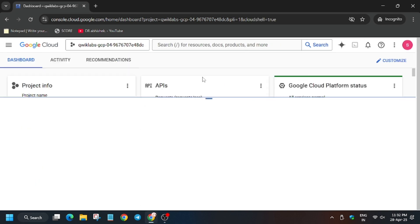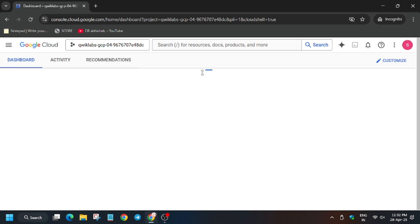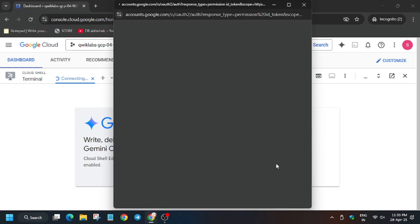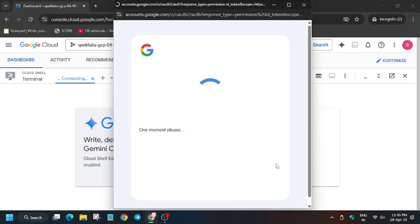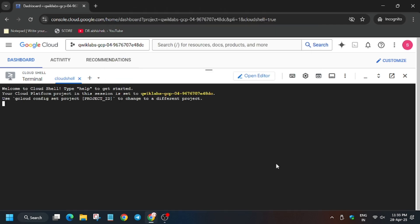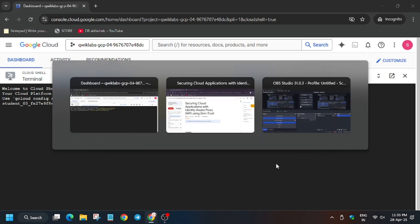From here the main part arises. First we need to activate the cloud shell, so wait for the cloud shell to activate, continue, and then click on Authorize.